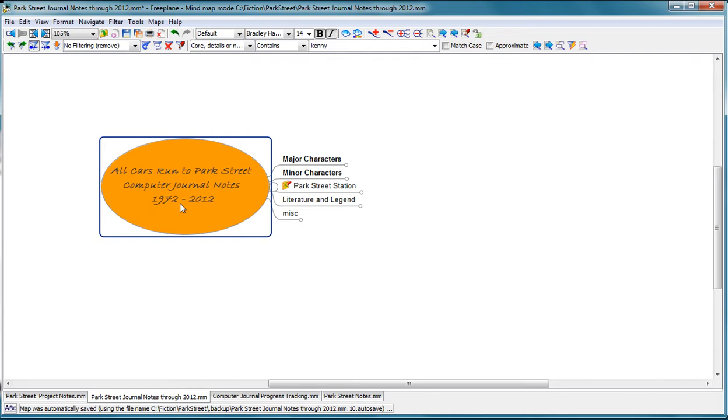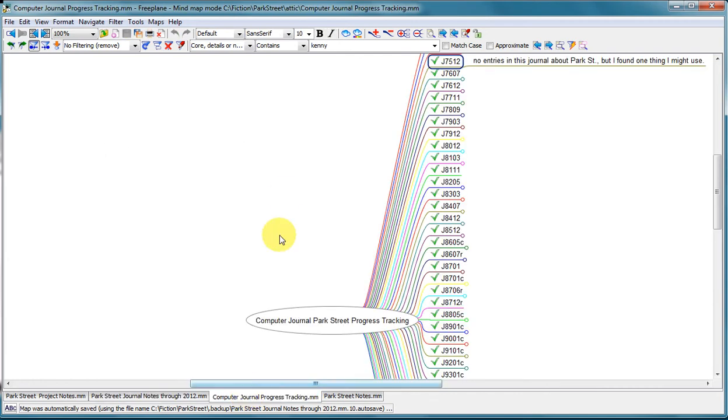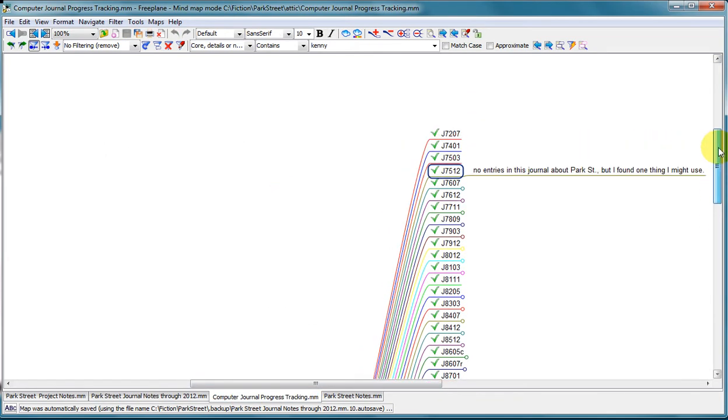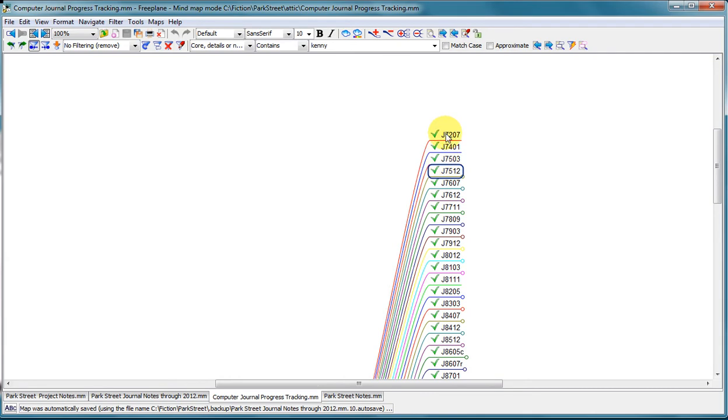And so I have a series of text files on my computer with very expressive names like J7207. And it just means it's a journal that I started in July of 1972.